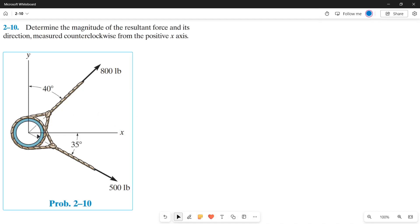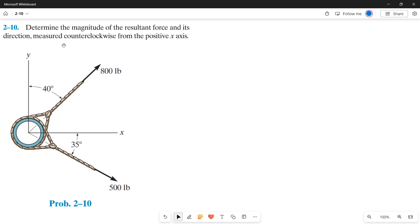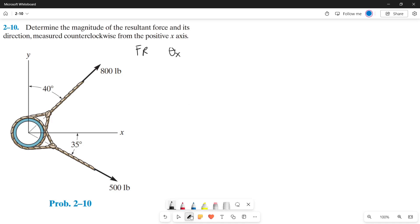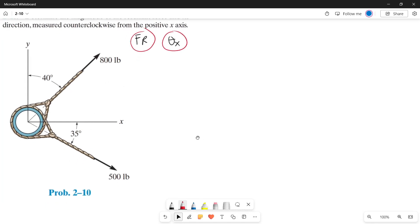Good day guys, today we're going to solve this problem using the parallelogram law. We need to determine the magnitude of the resultant force and its direction measured counterclockwise from the positive x-axis. Those two things are what we need to find.